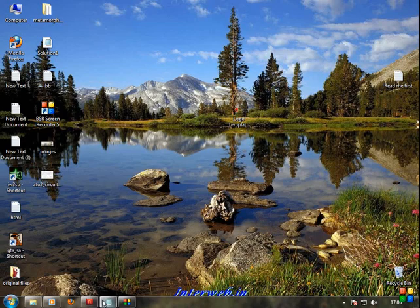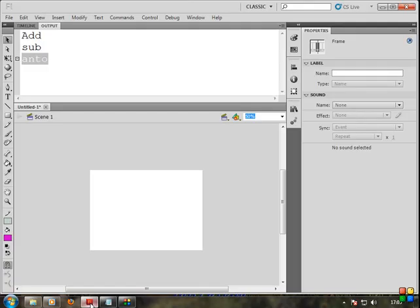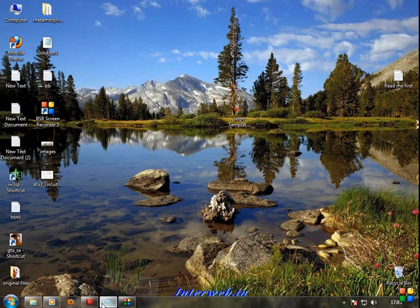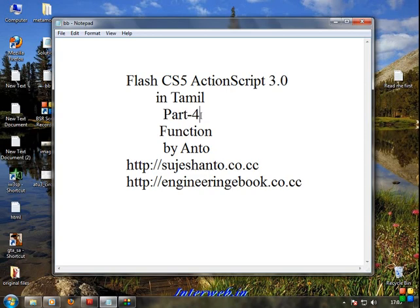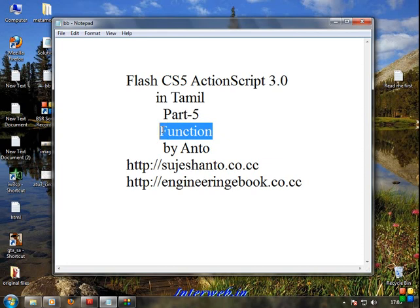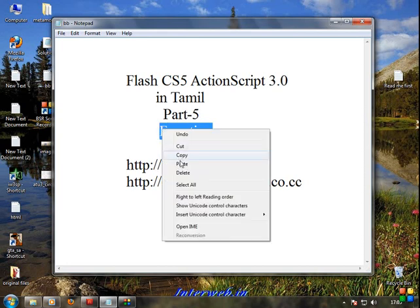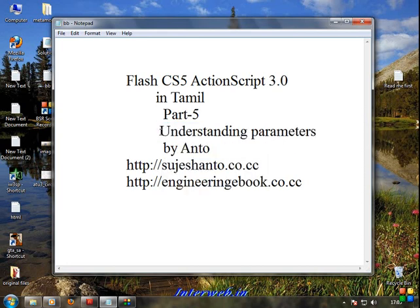Hi friends, this is Zento. ActionScript 3.0 in Tamil, Part 5: Parameters — understanding the parameters.